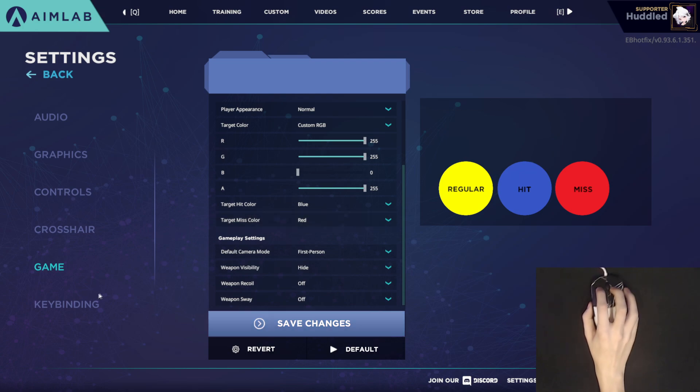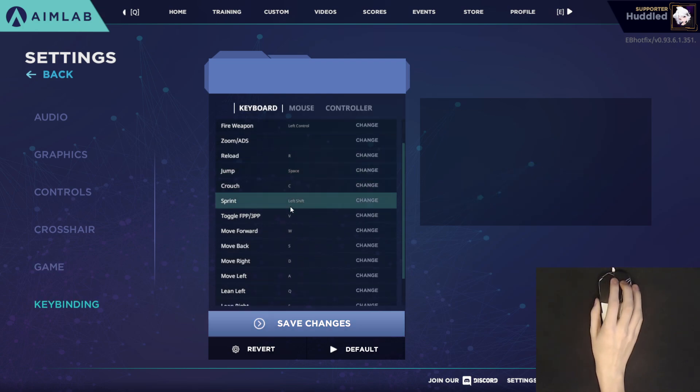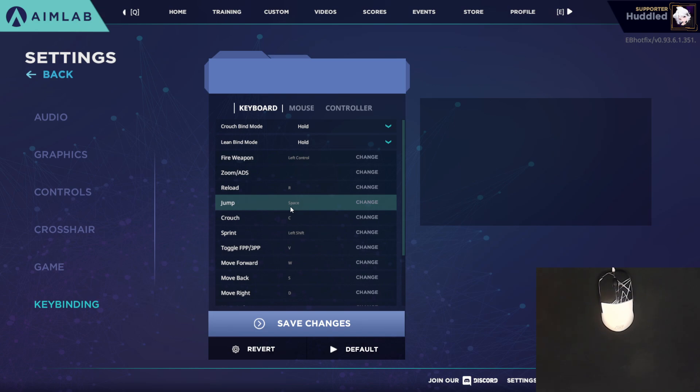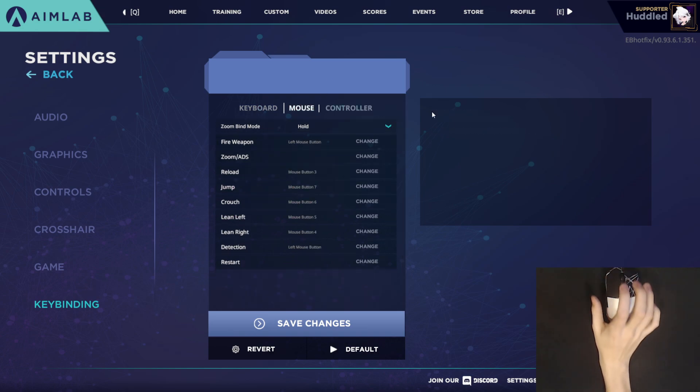And yeah, as for key bindings, the only thing I went ahead and did was I unbinded ADS as I don't use it for anything. And just accidentally pressing right-click while I grip my mouse was a bit annoying.